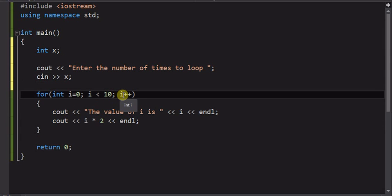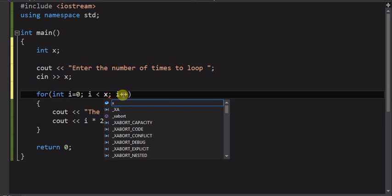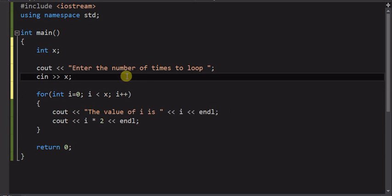So the user may enter 10, they may enter 5, whatever they're going to use. Now x is the thing that's going to set the limit of the number of counts.